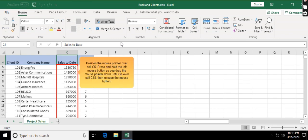Position the mouse pointer over cell C5. Press and hold the left mouse button as you drag the mouse pointer down until it is over cell C18. Then release the mouse button.